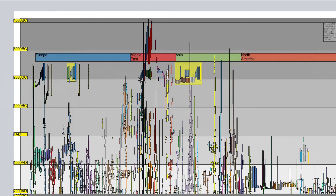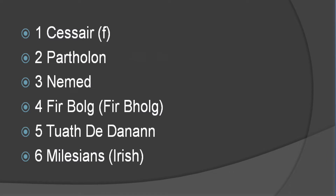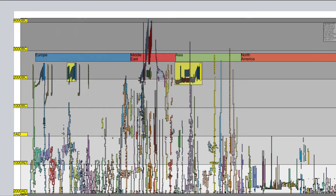The six different conquests are: one, Sacer; two, Parthelon; three, Nemed; four, the Firbolg — the people that carry the bags of dirt, some translation from Firbolg meaning carriers of the bags; five, Tuatha de Dinan; and six, the Milesians, who are the Gaelic people, from whence we get the Gaelic language. Gaelic is a subdivision of the Celtic language. There is a language correspondence between Gaelic and Celtic, which I was curious about because of the Gauls.